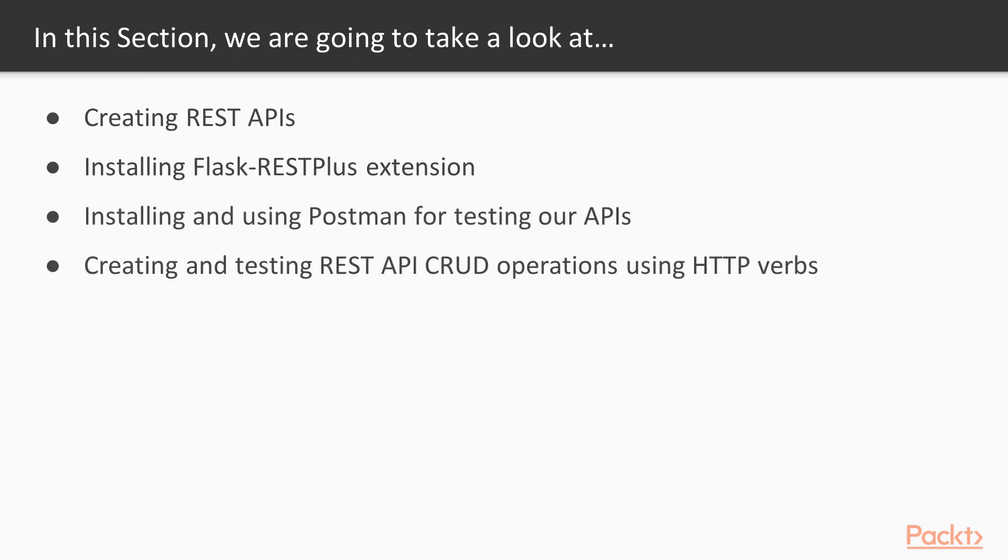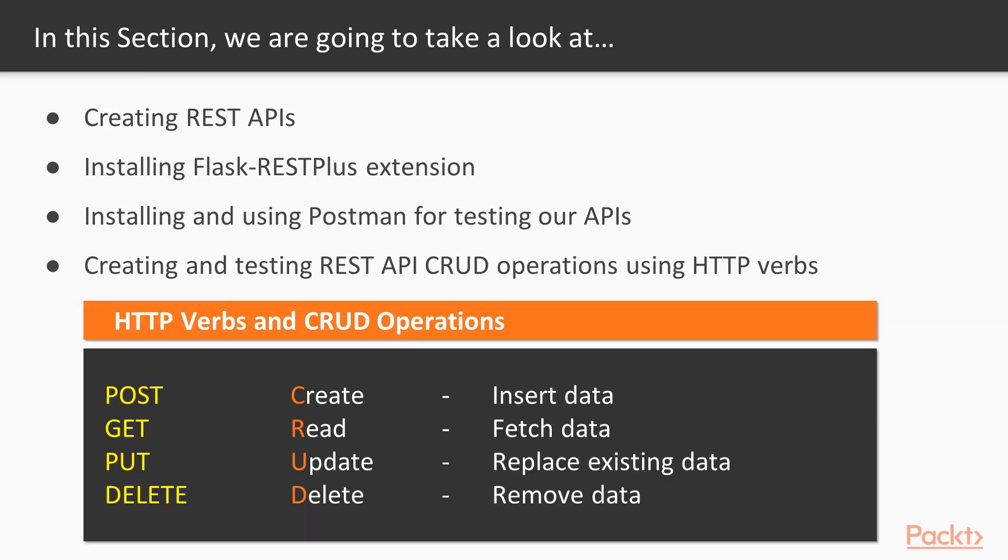And we'll be creating and testing REST API CRUD operations using HTTP verbs such as POST, GET, PUT, and DELETE.